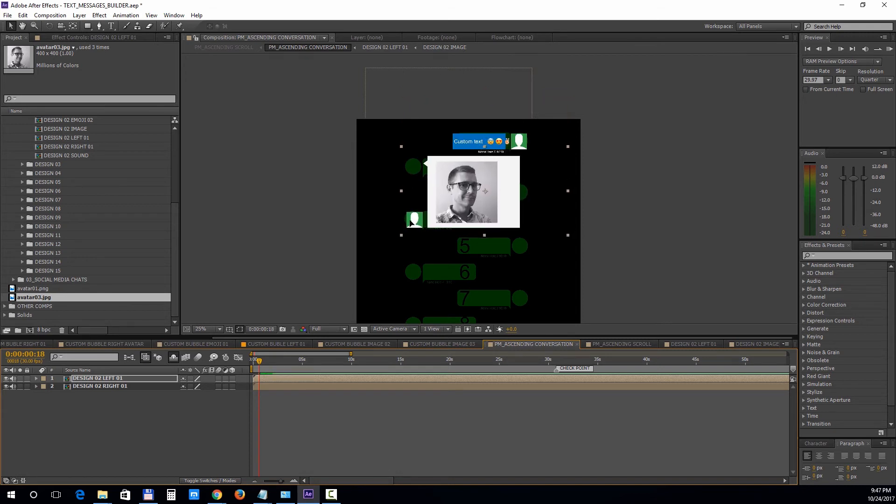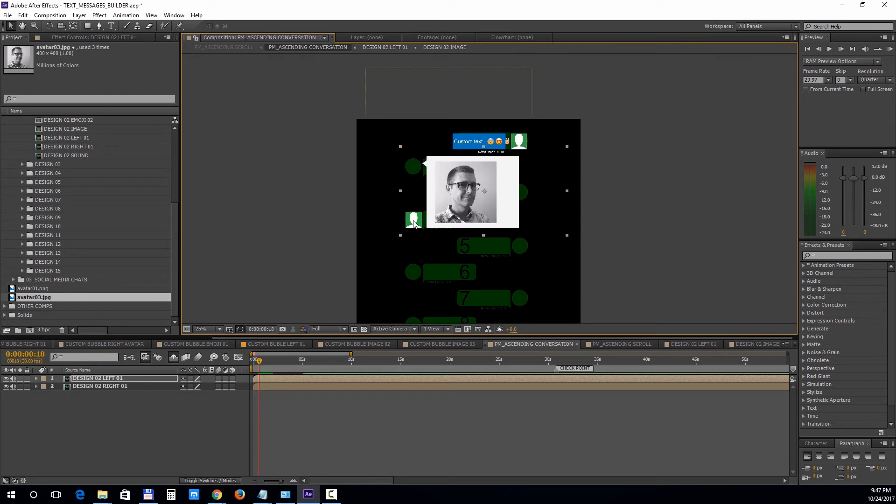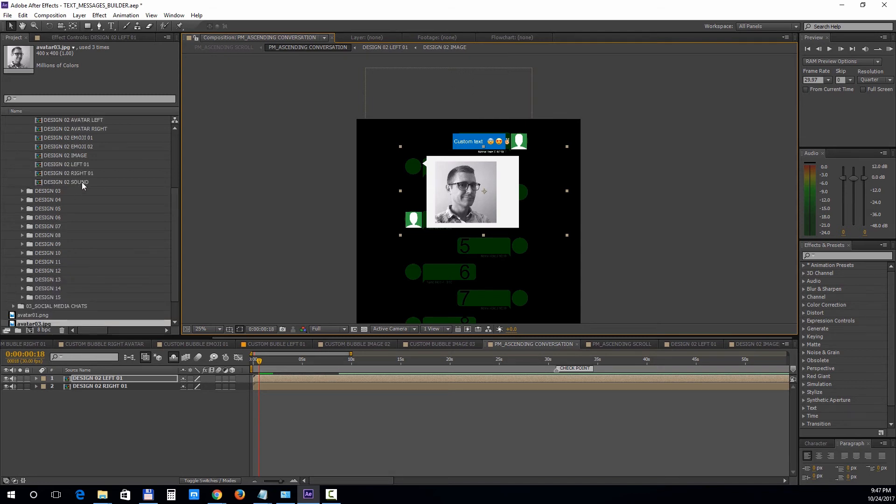For each design you can choose between the sounds. To do that, open up the sound comp and choose a sound.